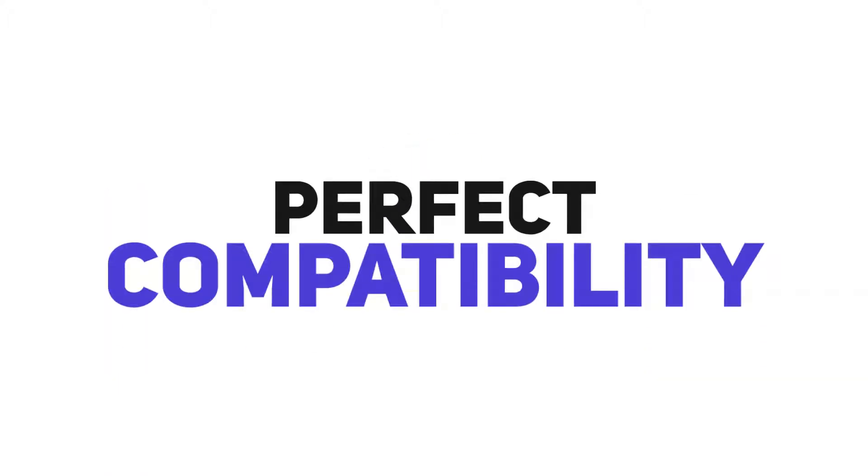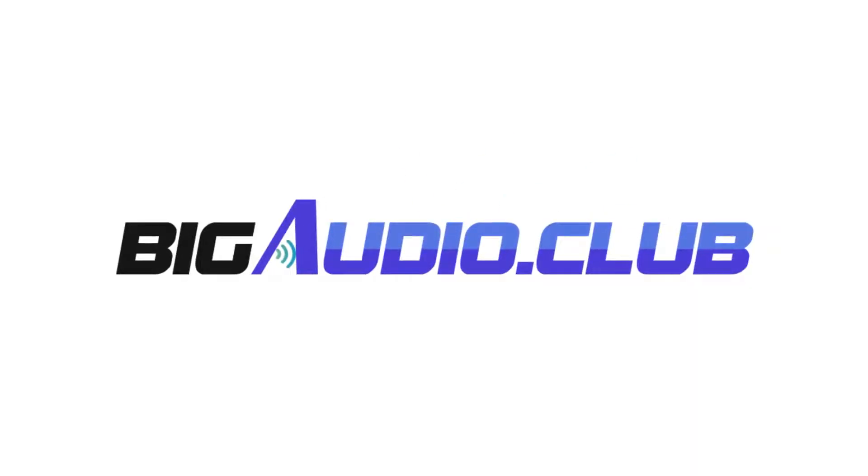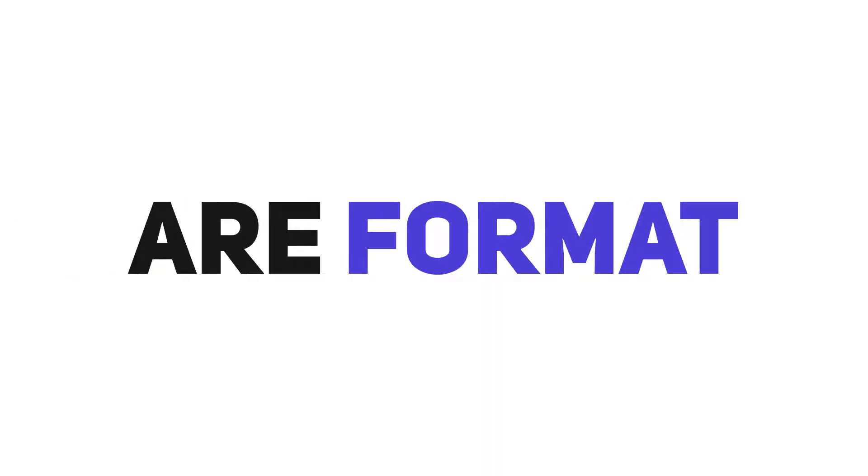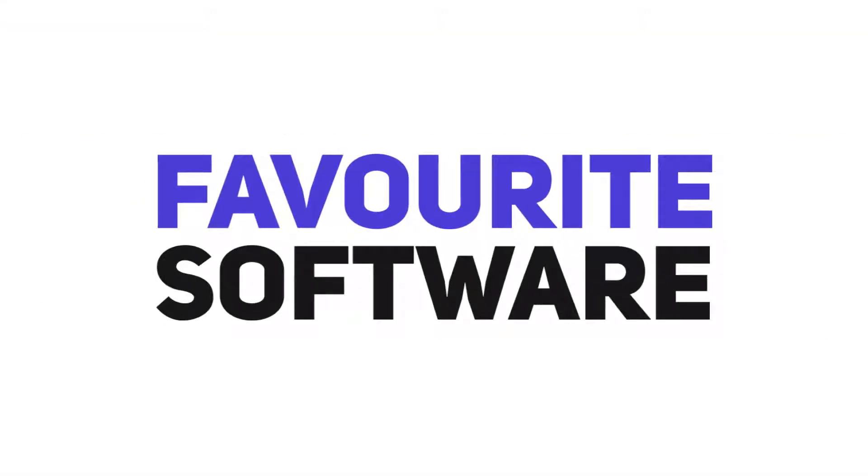Number three: Perfect compatibility. All the audio in the Big Audio Library is formatted in studio-quality MP3 files, so you can use them in almost all of your favorite software.